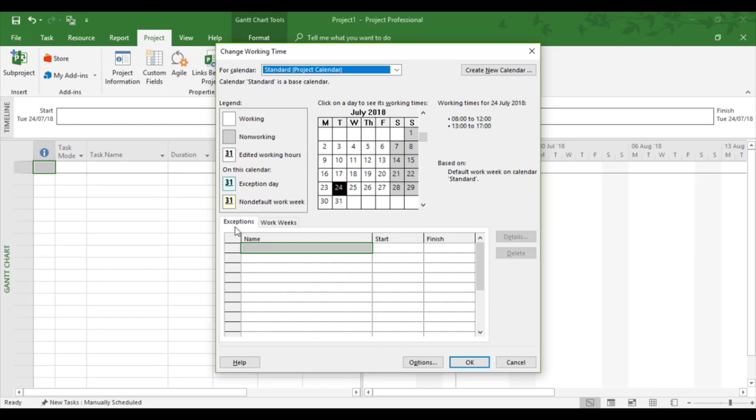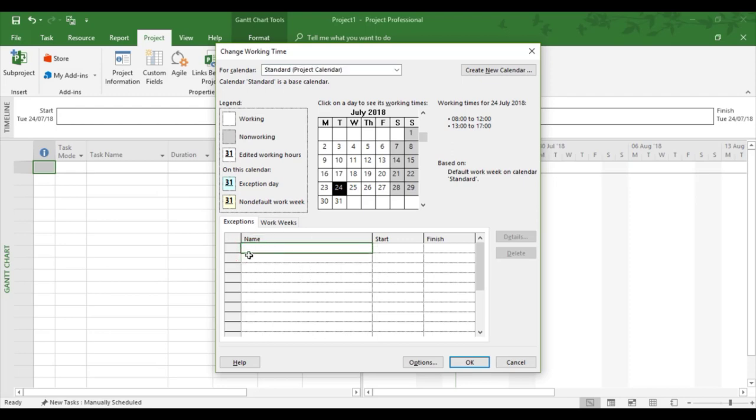So we can say under exceptions, any part which is non-working for the whole of an organization, i.e. Christmas Day, Boxing Day, New Year's Day. So this is what I'm going to do in this example. I'm going to set three different holidays under exceptions.